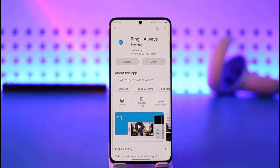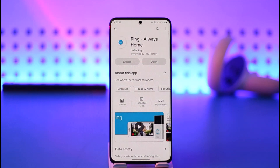And that's it on how you can download the Ring app on Android. Hope this video was helpful. If it did help you, make sure to leave a like and subscribe to the channel. If you have any questions, feel free to leave them down below. Thank you very much for watching and see you in the next video.